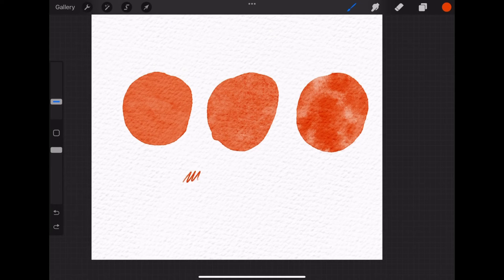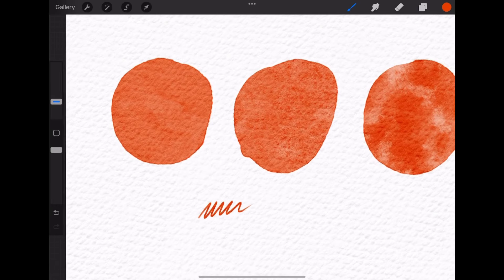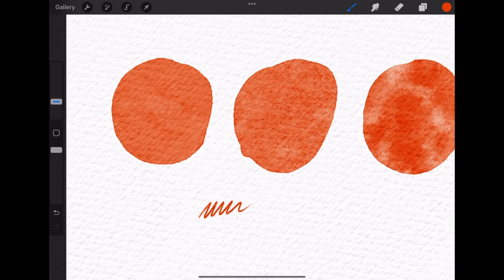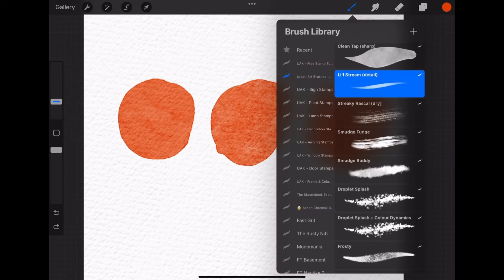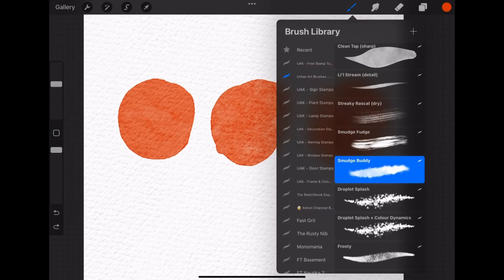Lil stream is a detail brush. You can add some scribbles that are more watercolor-y than the pencil. So yeah, little tiny strokes.